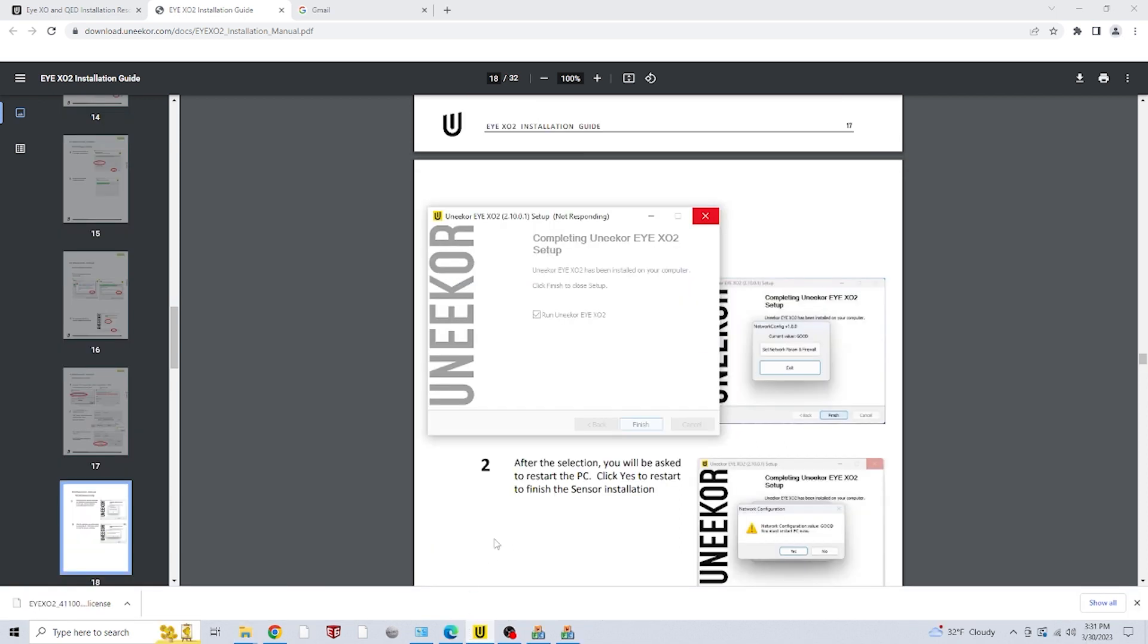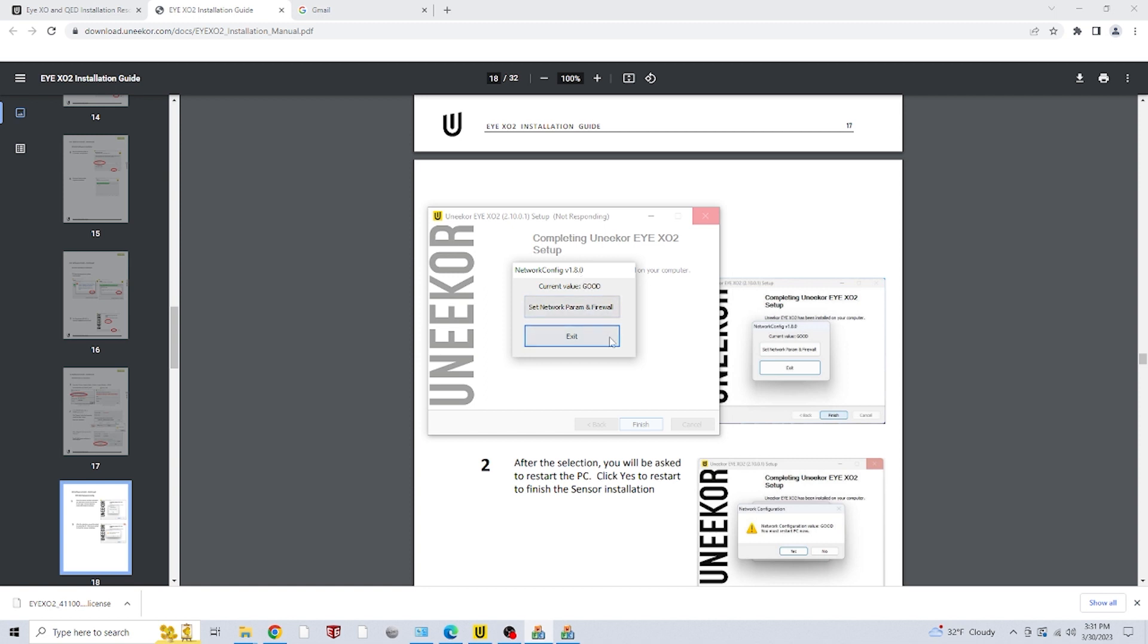Once the sensor has been activated, you might see a screen like this pop up. On this window, you'll want to click on set network param and firewall. And then after you select that, it'll ask you to restart your PC. So go ahead and click yes and your PC will begin to restart.